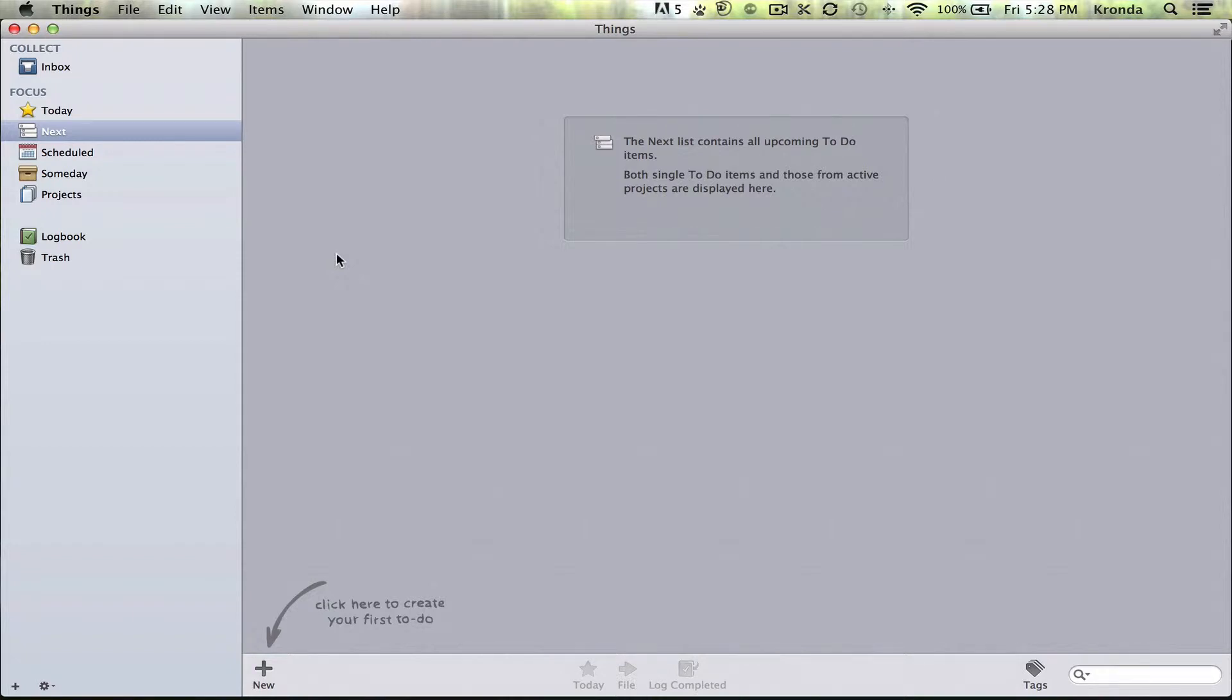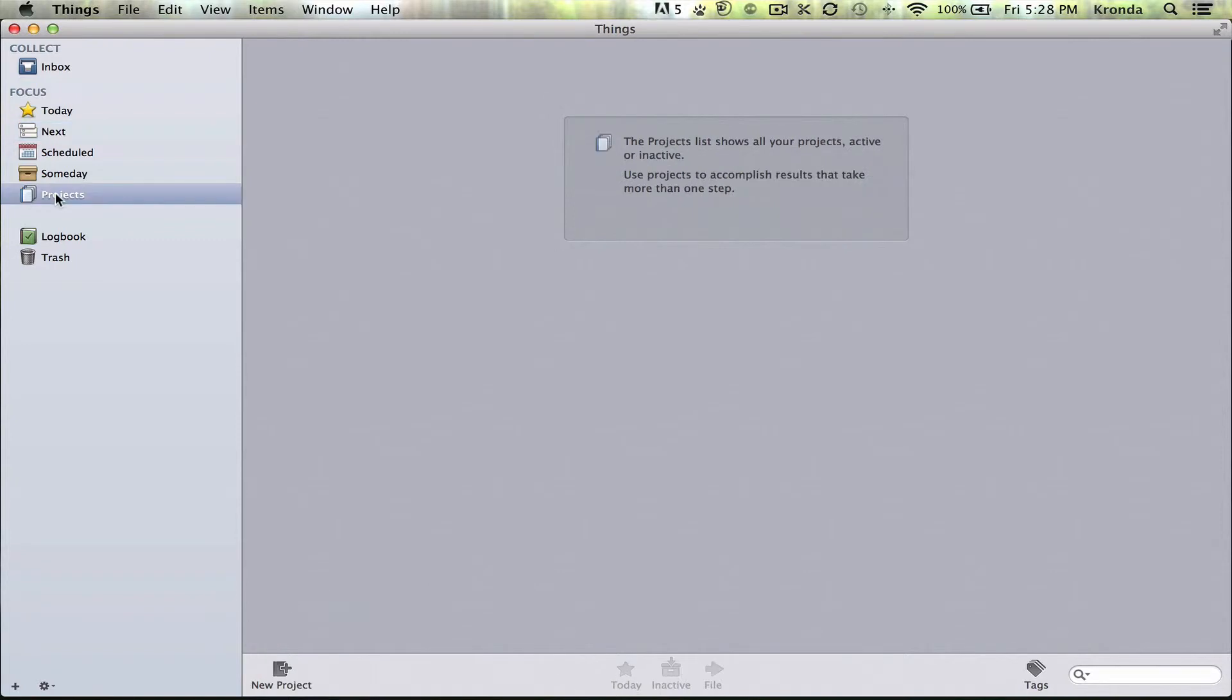I realized you could just use repeating tasks, and you can have repeating projects the same way you have repeating tasks. So I'll just demonstrate that now.